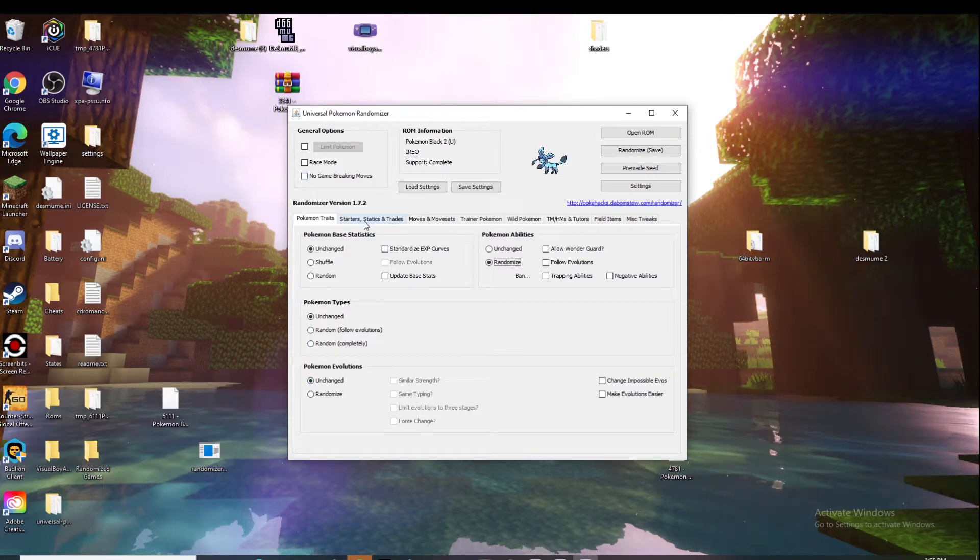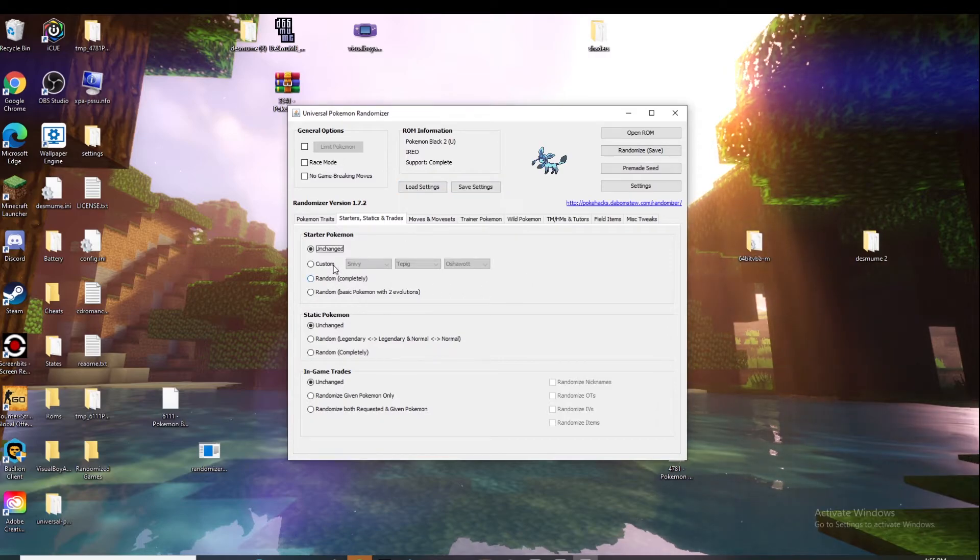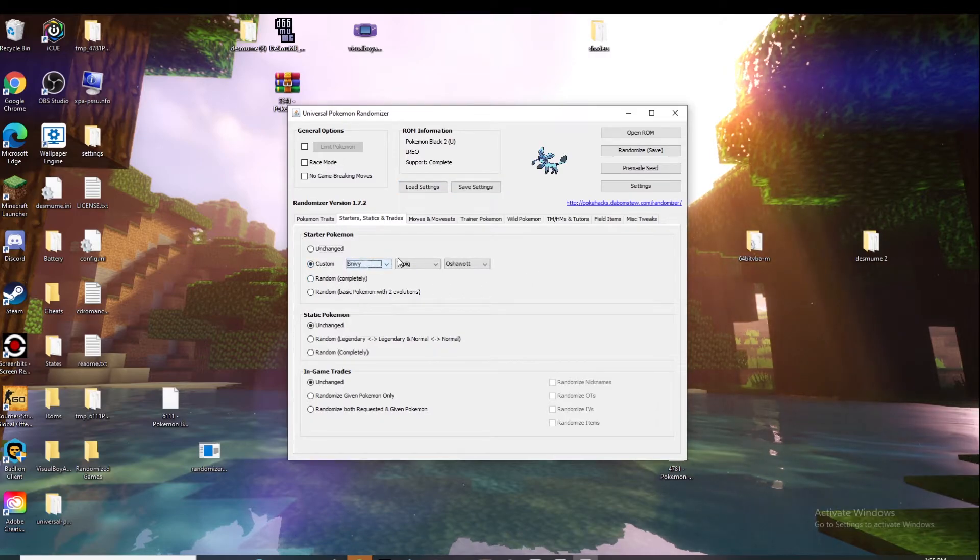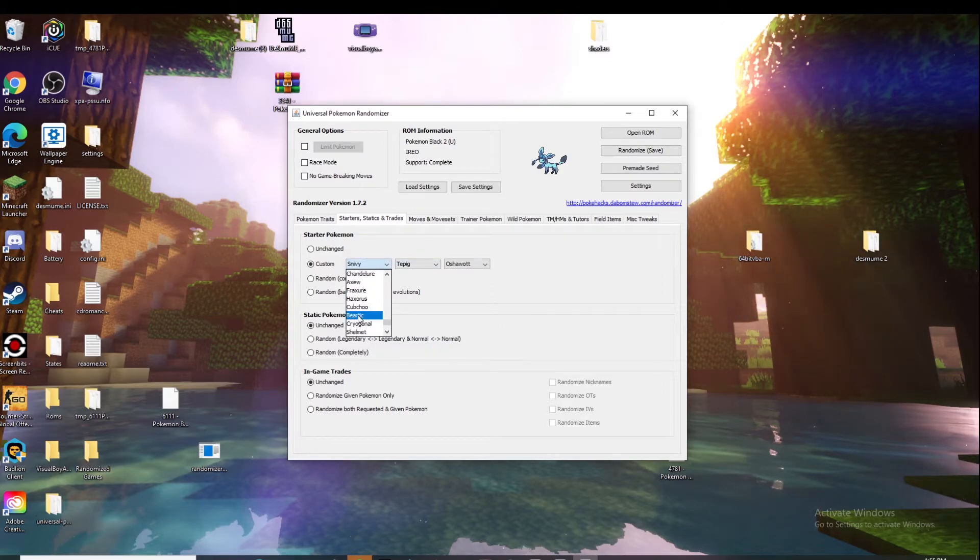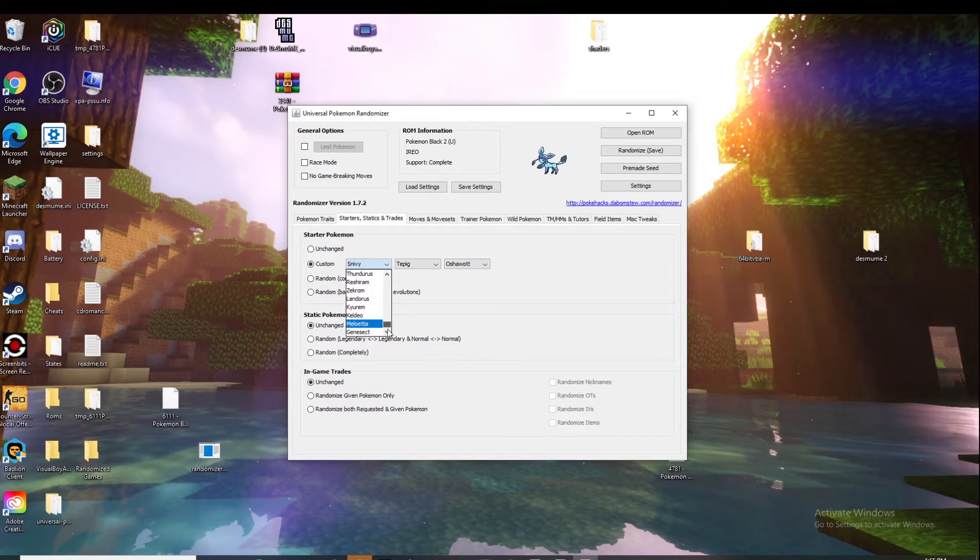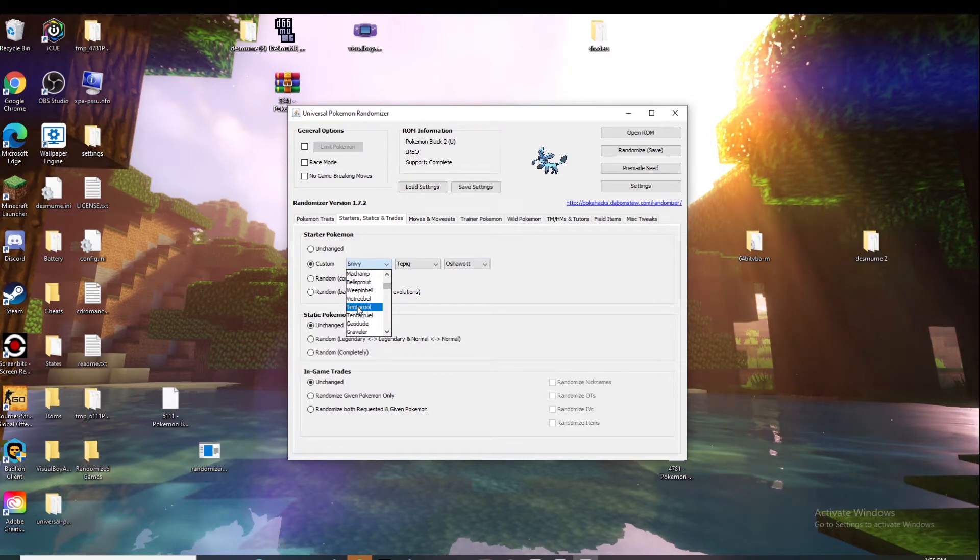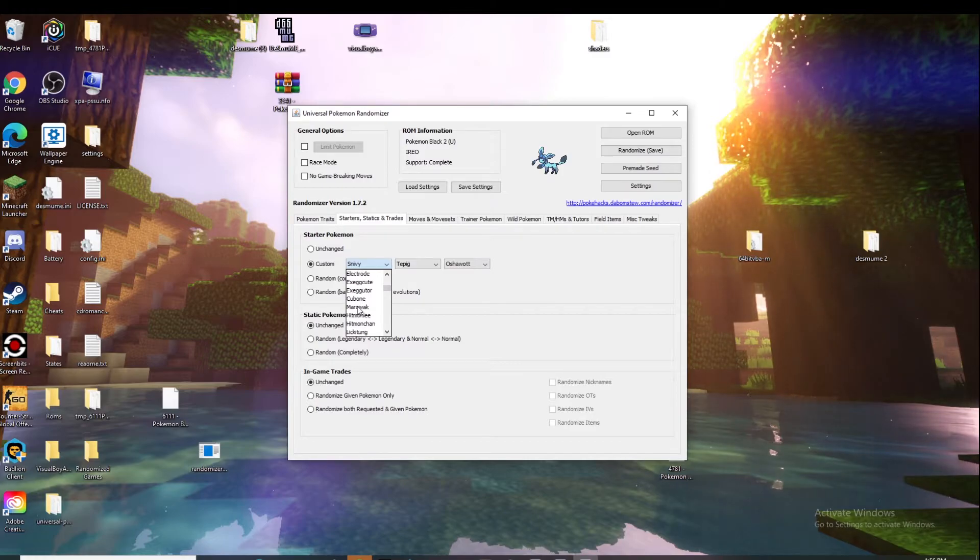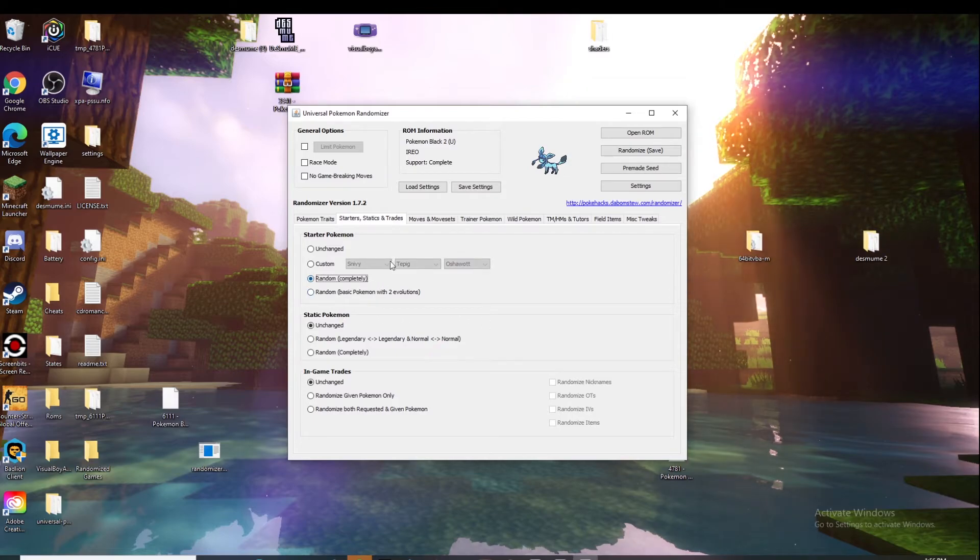Next you go to starters. This is usually where you can customize the starters that you start with. You can make this any of these that are in the game. It just has all the Pokemon that are in this game. So you can make it random or random with two evolutions. Then static Pokemon you can do whatever with that.